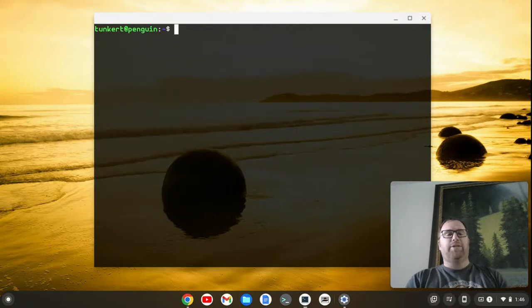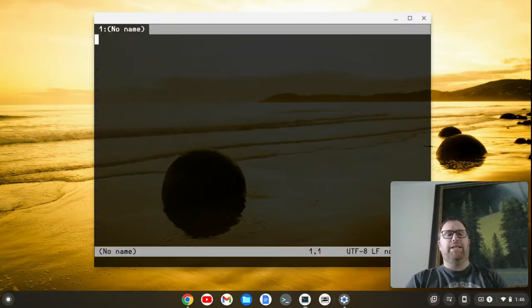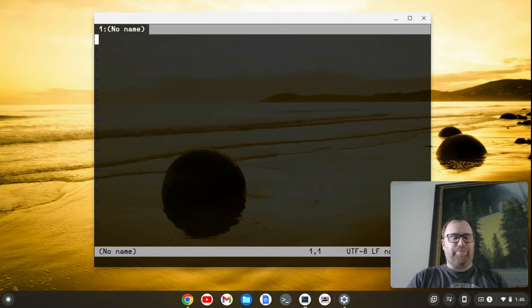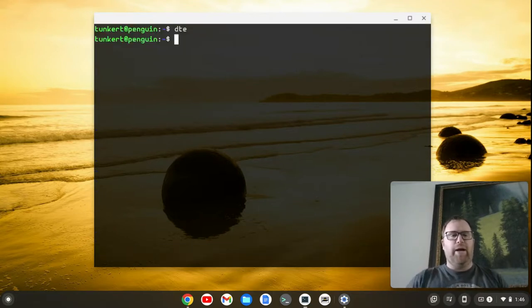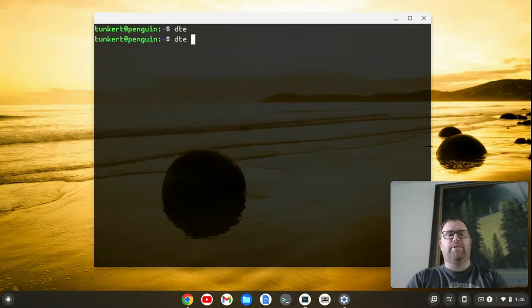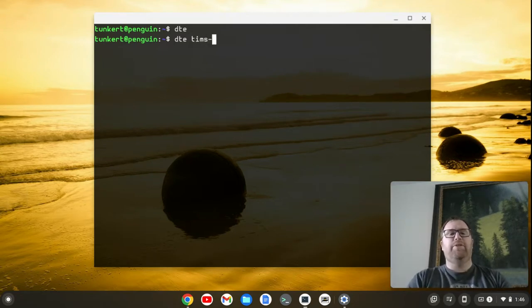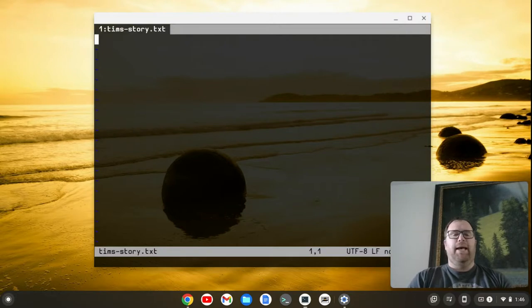So let's clear it out. Let's go into DTE. You see it's super simple. If I want to quit, I just do control Q. Let's create a file name. Let's create it. Tim's story.txt. And I can just start typing.